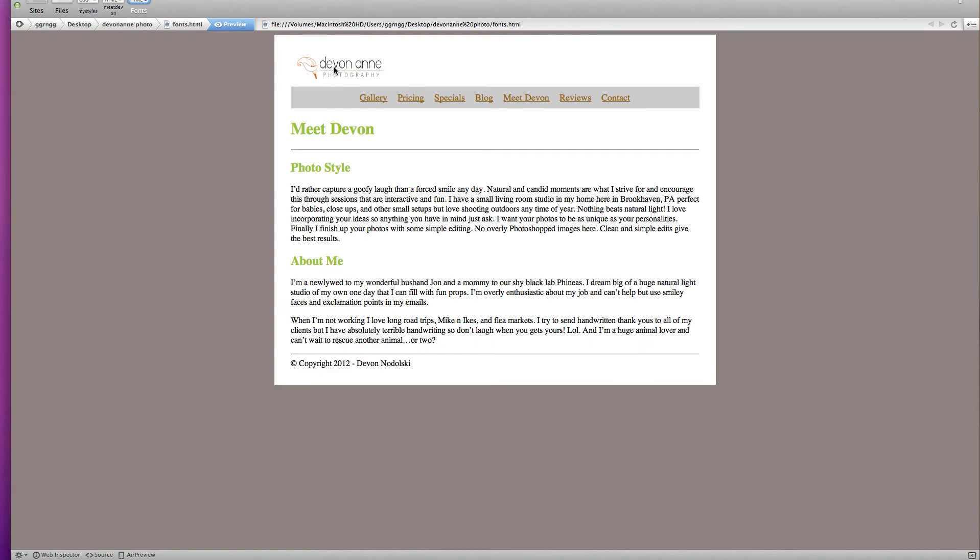So this text is a graphic. And that way you were able to make sure that the font displayed properly.